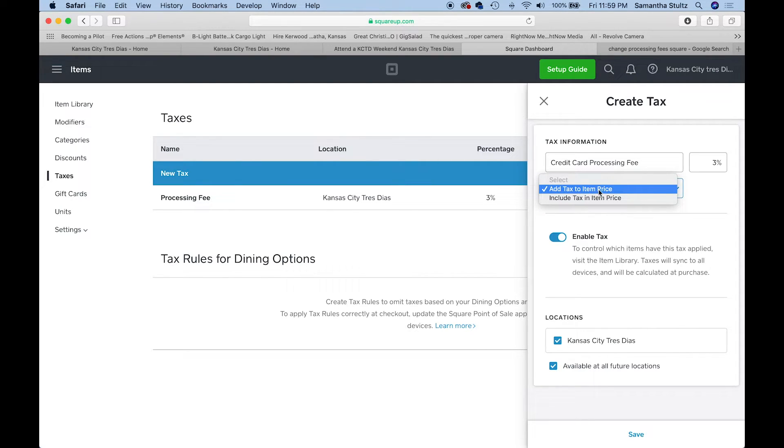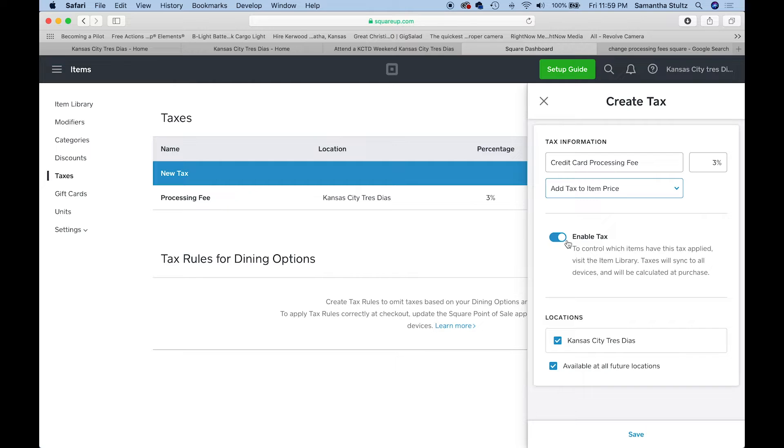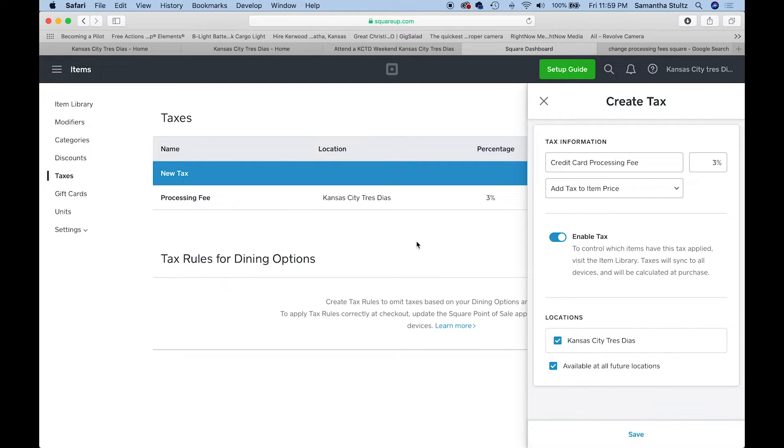We're going to add tax to item price, not include it, add it. We're definitely going to say enable. We're going to put it all of our transactions here and available at all future locations. Click save.